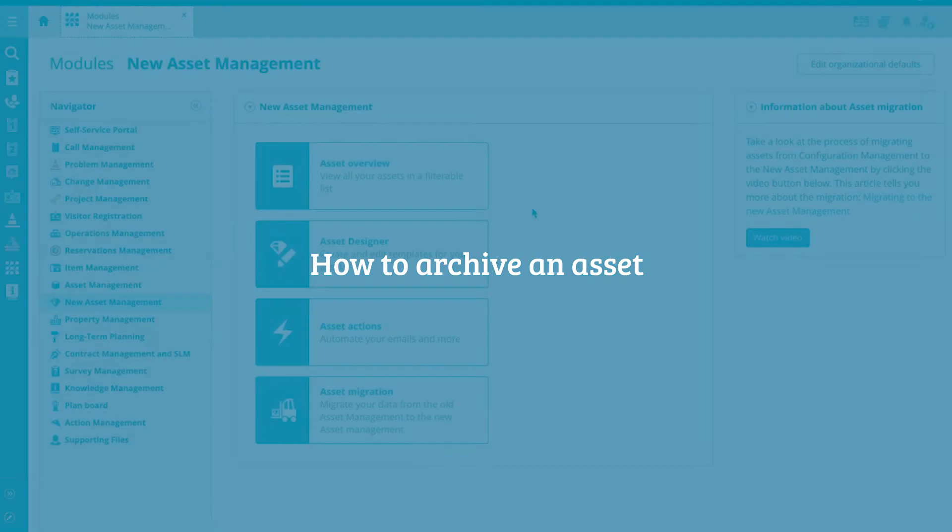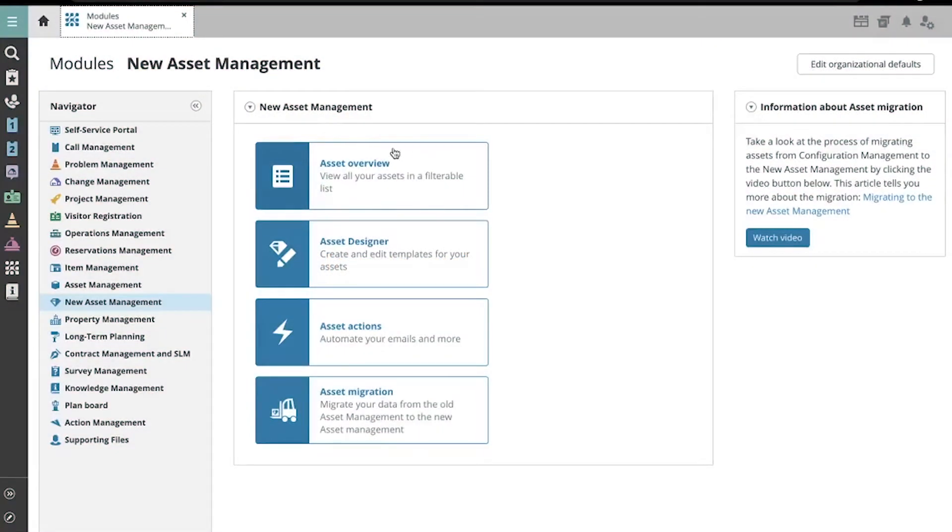Using the Asset Overview, accessible from the Asset Management Module page, it is very easy to archive and unarchive your assets.